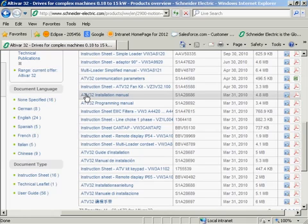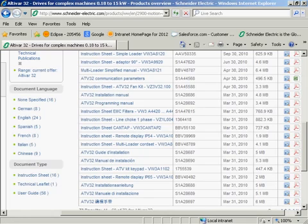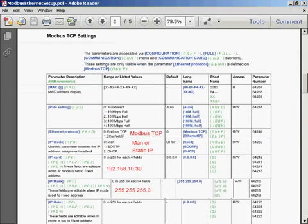I'm only going to show you the parameters we need to control the drive over communications. This is not intended to demonstrate how to program a drive for the mechanical application.